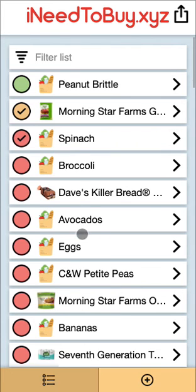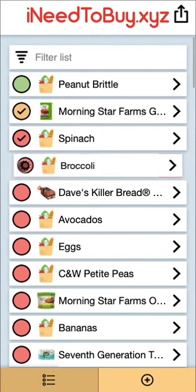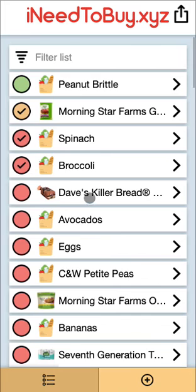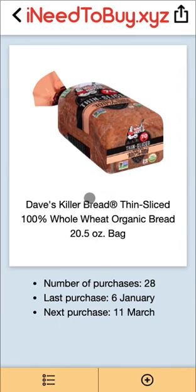Then back on the list, you're able to click to mark items as purchased, and you're able to access more details about the items, such as how many times you've bought it, the last purchase, and the next purchase.